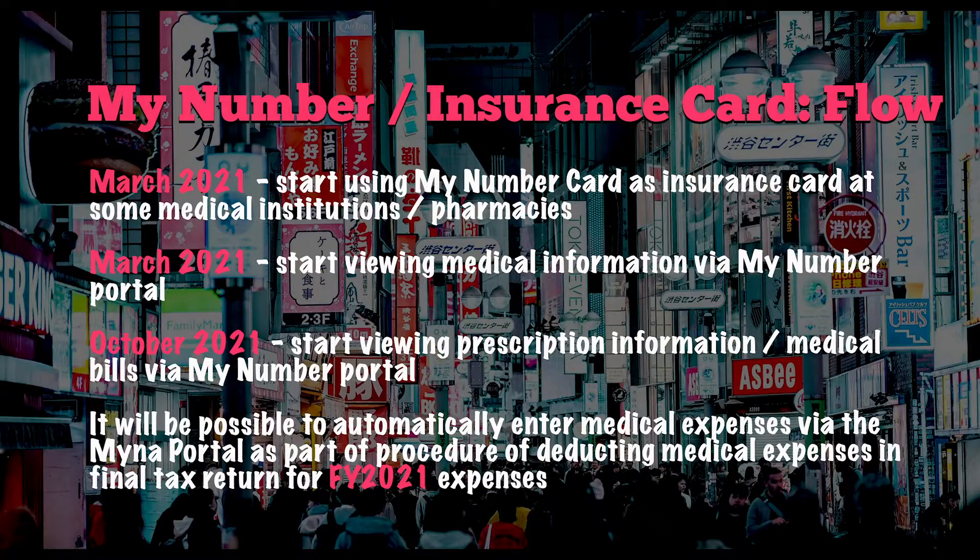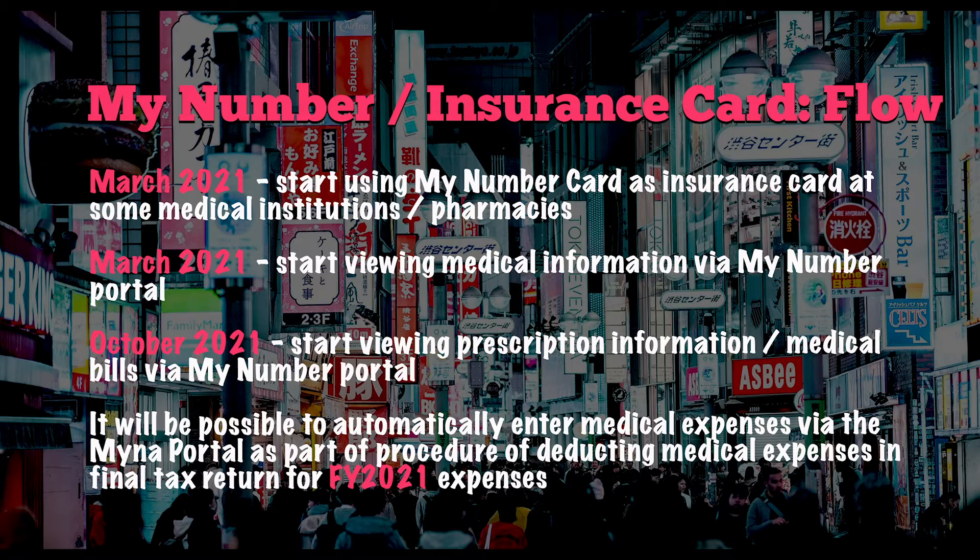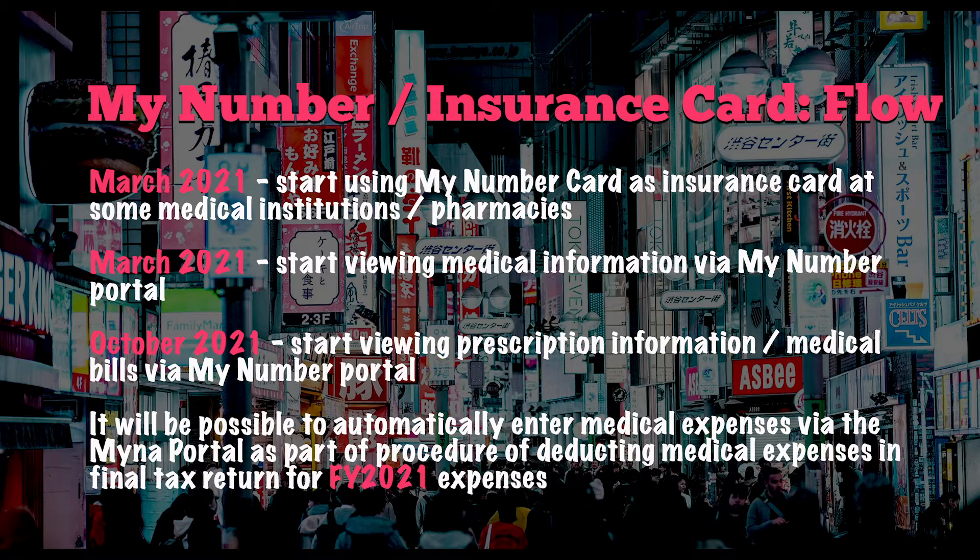Now the timeline, as we understand things so far, goes a little bit like this. Applications, as we mentioned, are now underway via the My Number portal. From March 2021 you can start using your My Number card as an insurance card at some medical institutions and pharmacies in Japan.